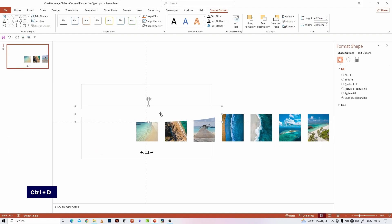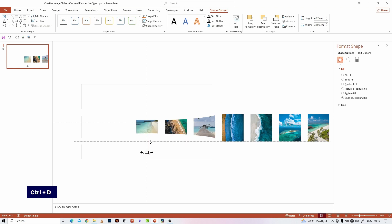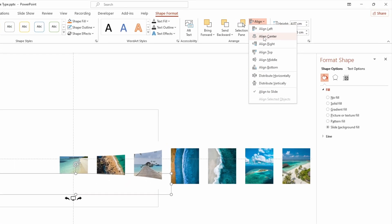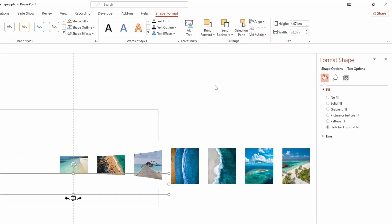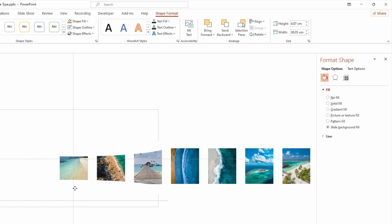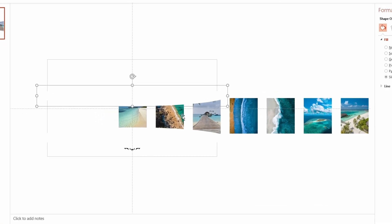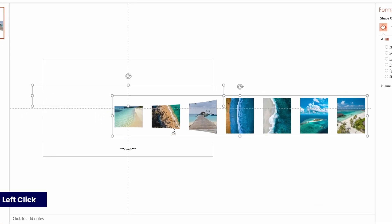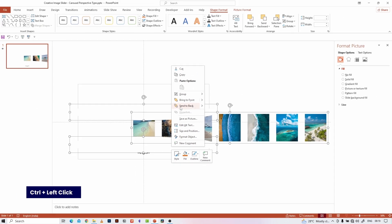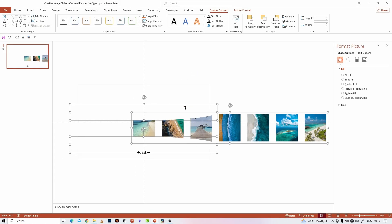Make a duplicate of it by hitting Ctrl+D and place it like this. Select the created shapes and image group, then right-click and send them back so that the icons will be in the front.